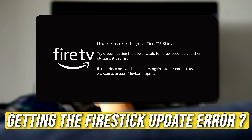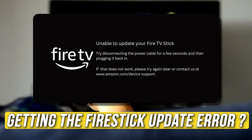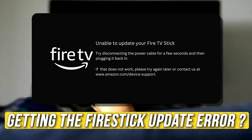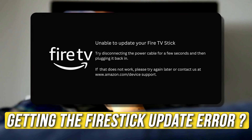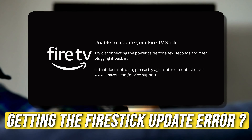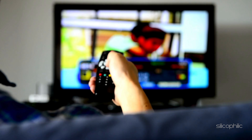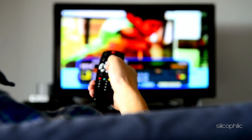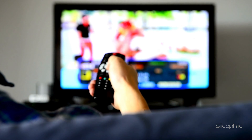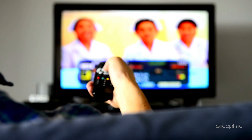If you are experiencing a FireStick update error, you are at the right place. We have got some easy ways that you can use to fix this issue. Welcome back to Silicophilic, your go-to source for tech tips and fixes.